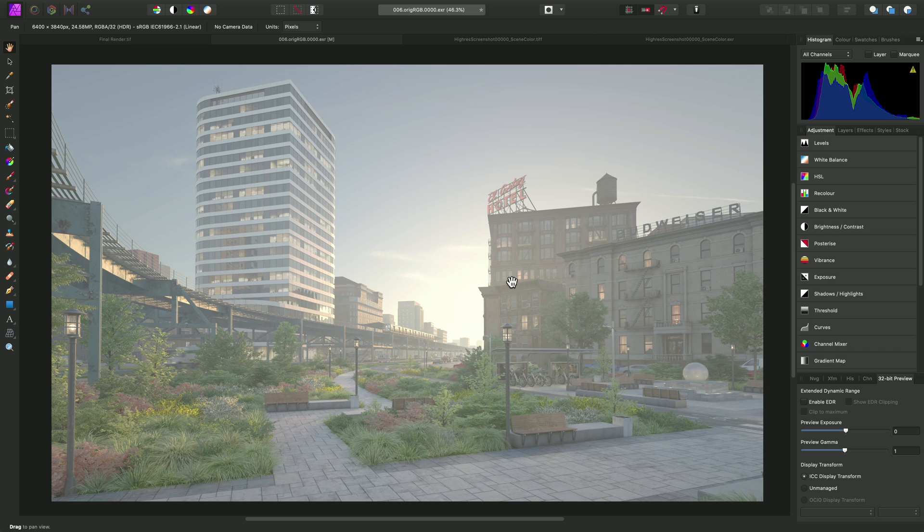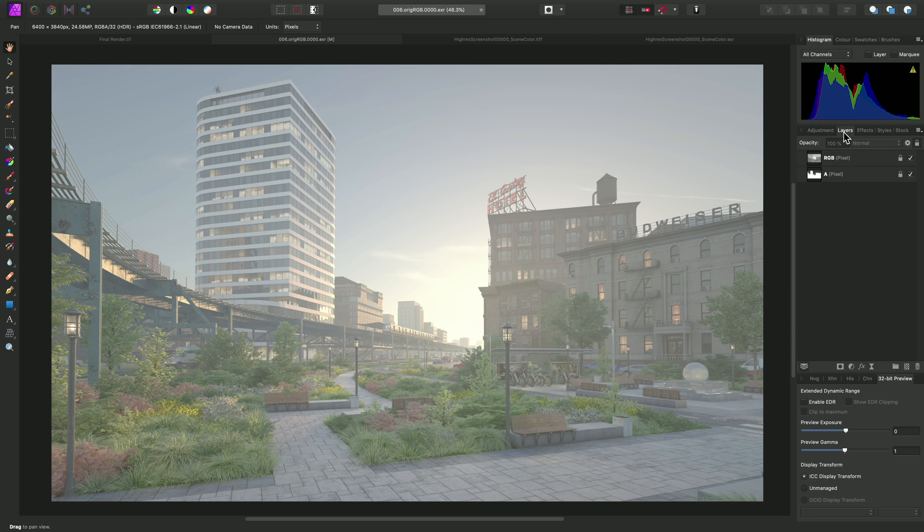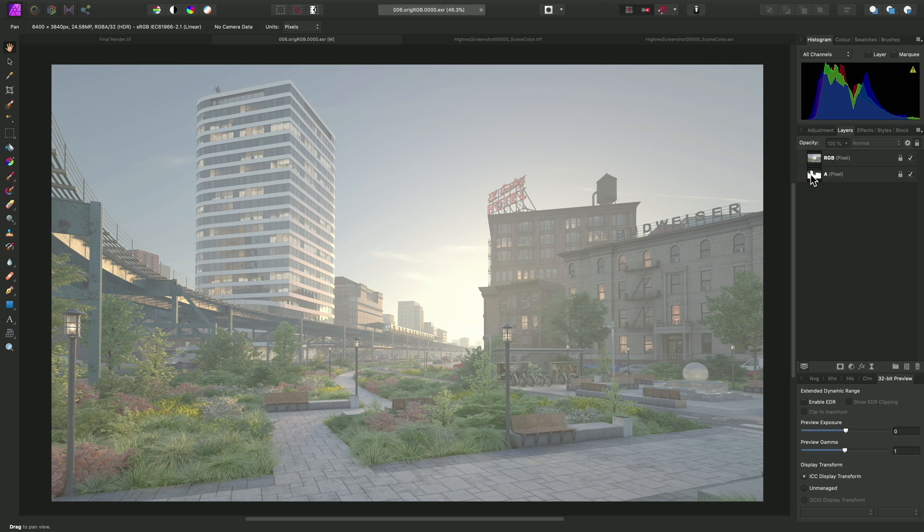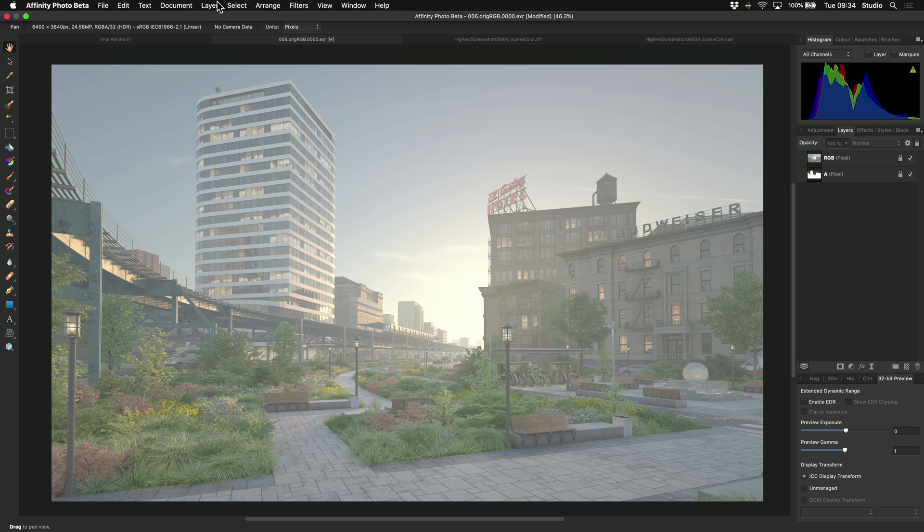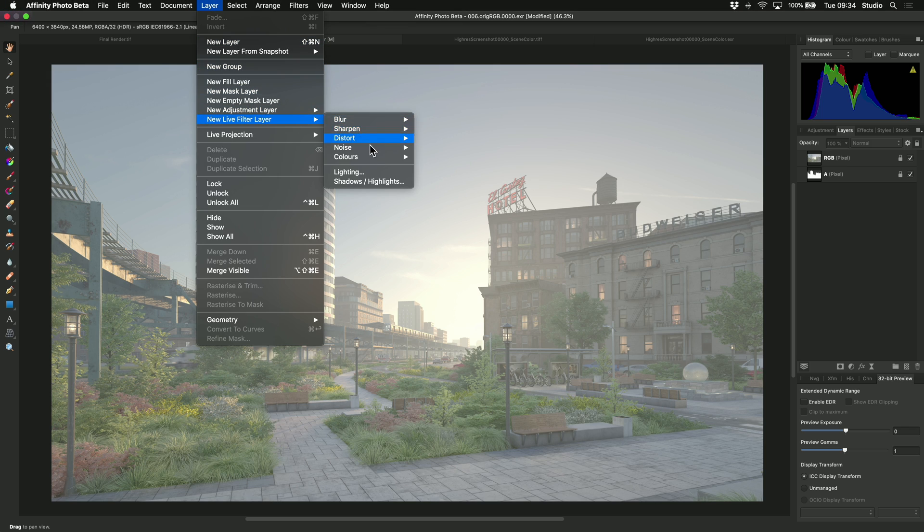Before I apply the filter, I'll move across to the Layers panel. I've got my RGB layer here and my alpha channel. Neither of them are currently selected, which is fine because it means when we add the Procedural Texture Filter, it will apply above both of these layers, which is what we want. I can go to Layer, New Live Filter Layer, Colors, and Procedural Texture.